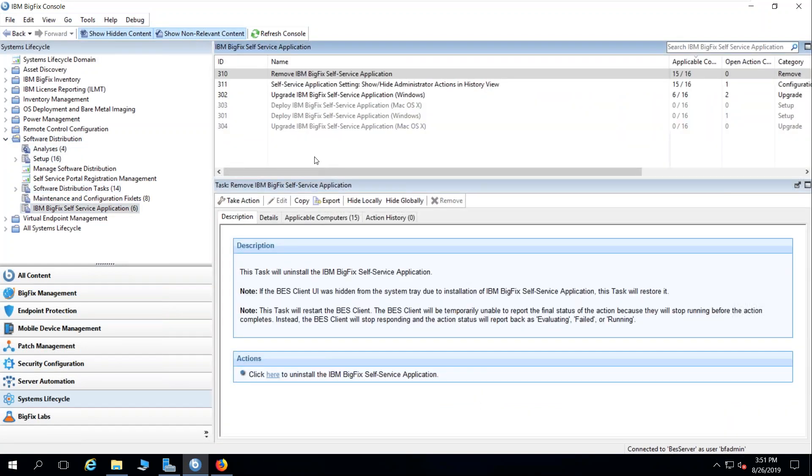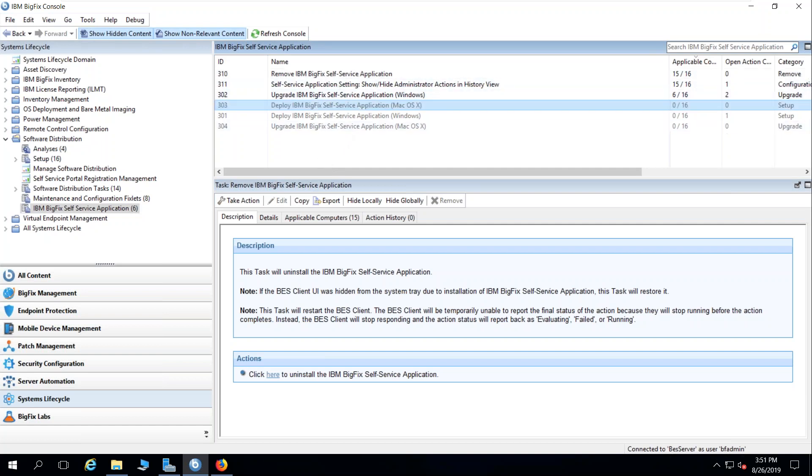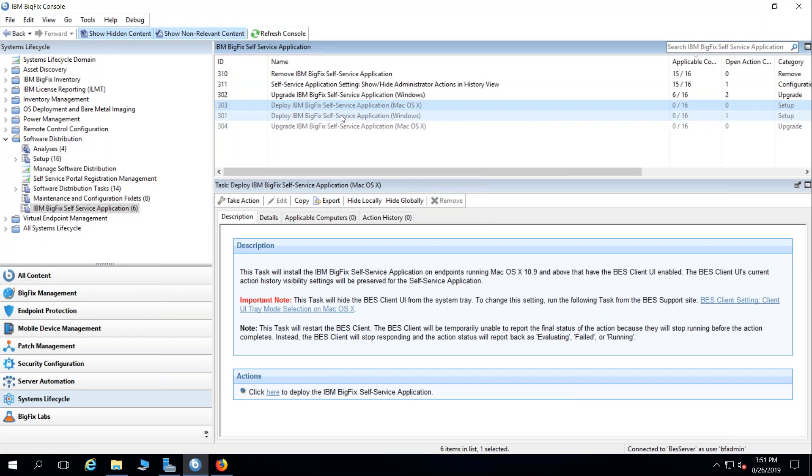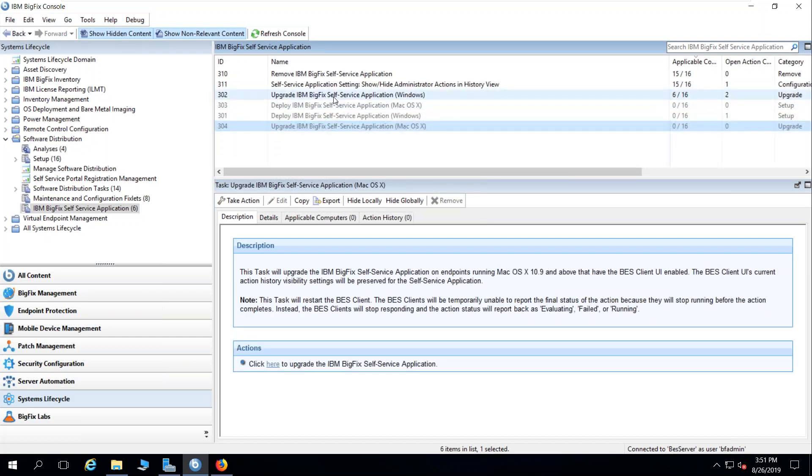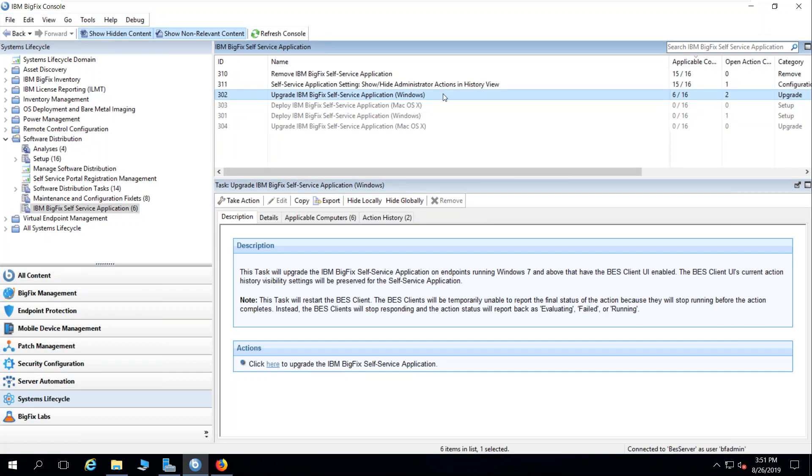Within this node, you will find some tasks that will deploy the self-service application to relevant endpoints for Mac or Windows, upgrade the self-service application for Windows or Mac, and you can see that I have some upgrades to send out to some existing endpoints.